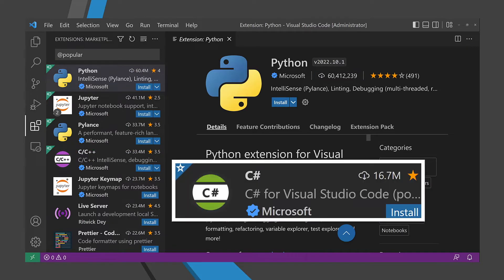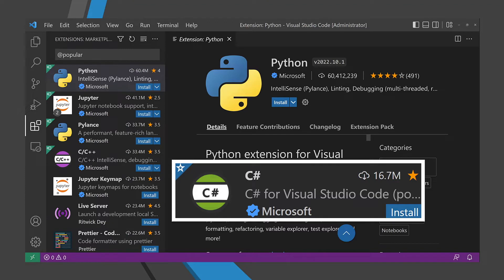To get to .NET, you have to go outside the top 10 to number 13 and to compare, it has less than 20 million downloads. Again, the open source community, and Python in particular, have really embraced Visual Studio Code.